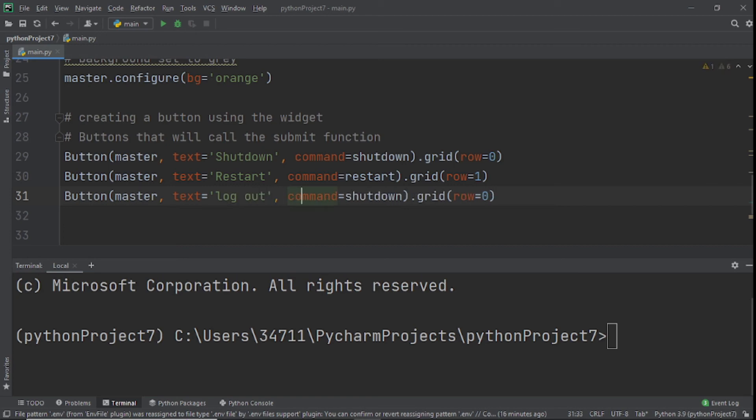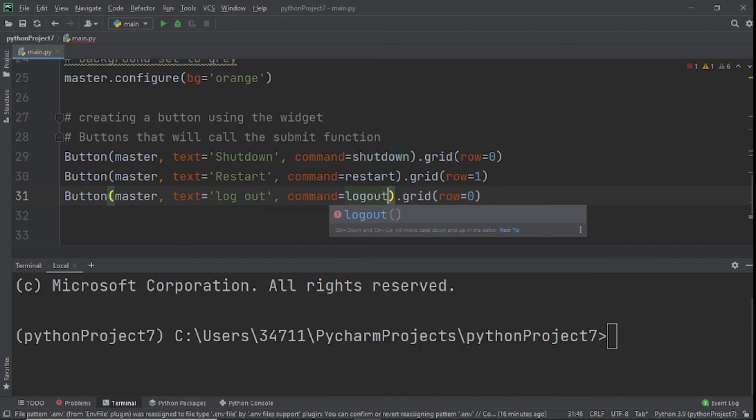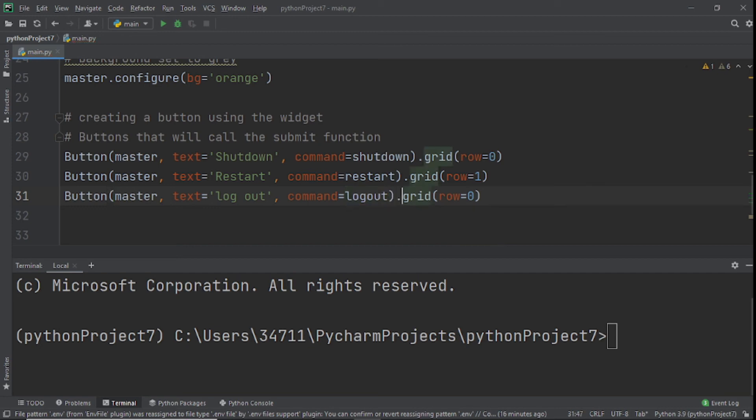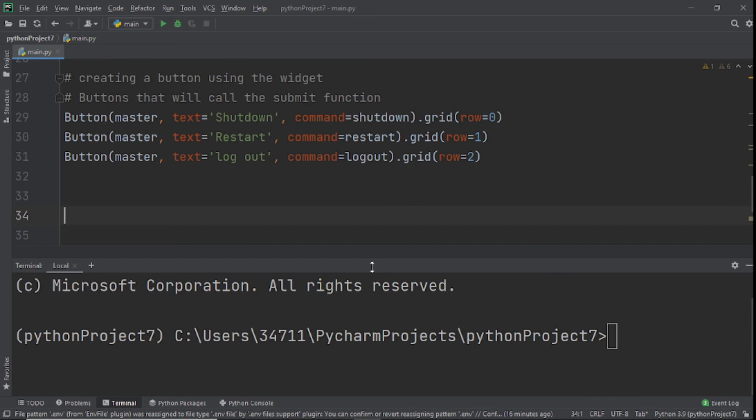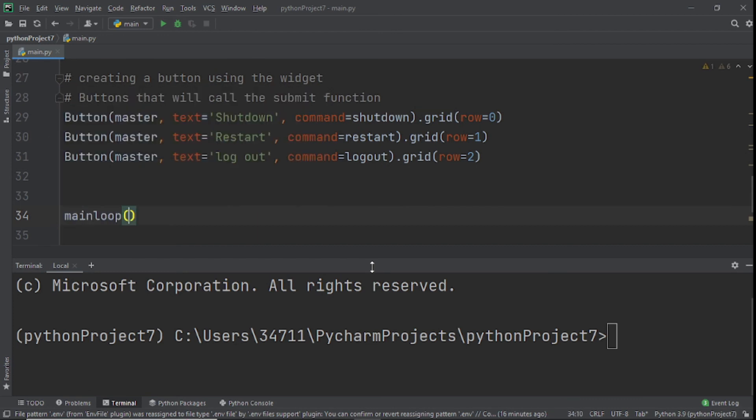Next is logout. You guessed it - right here it's going to be logout, and the row is going to be 2. Now that we've done that, we just need to call our main loop function, and we should have our program up and running.